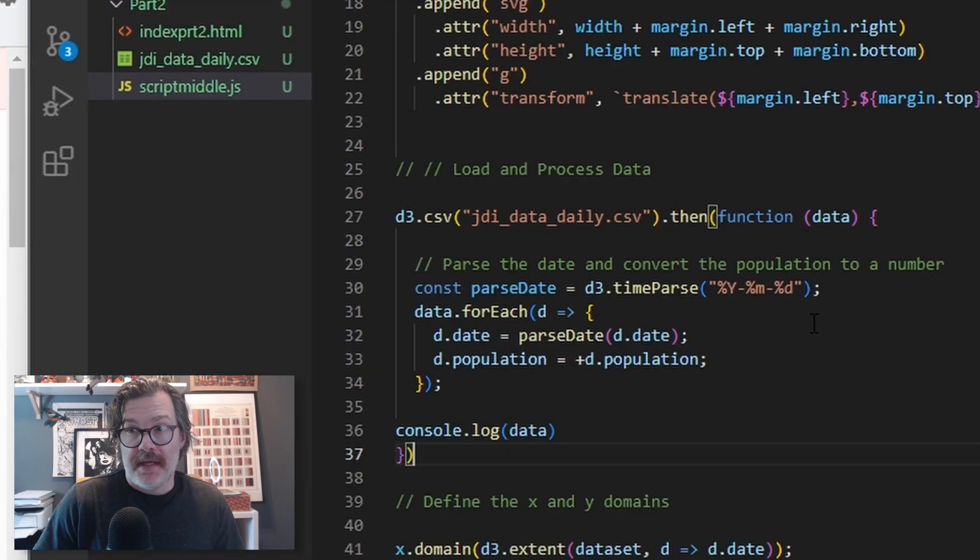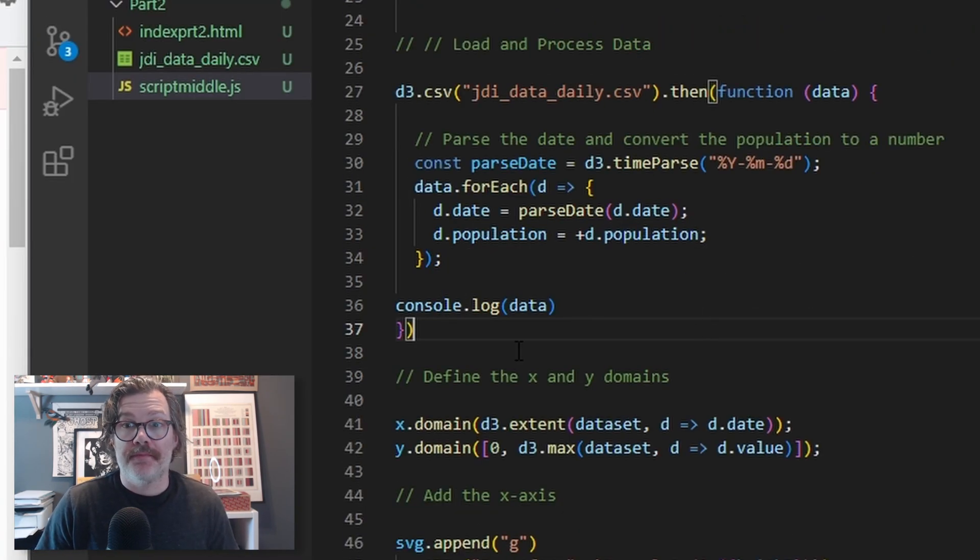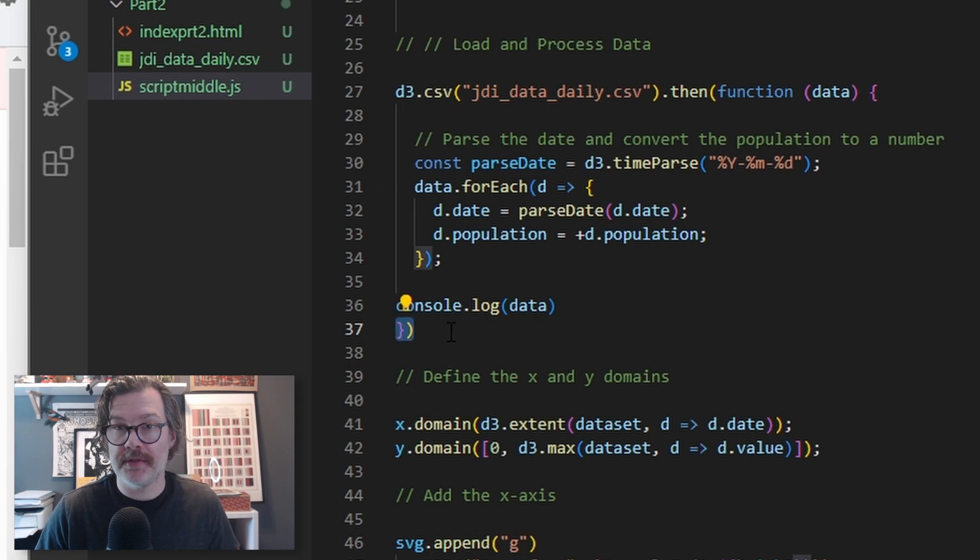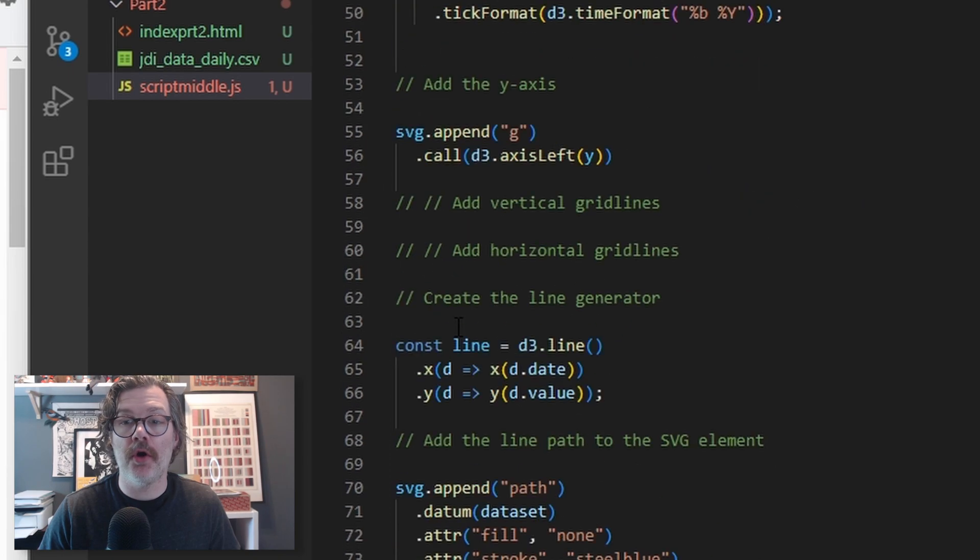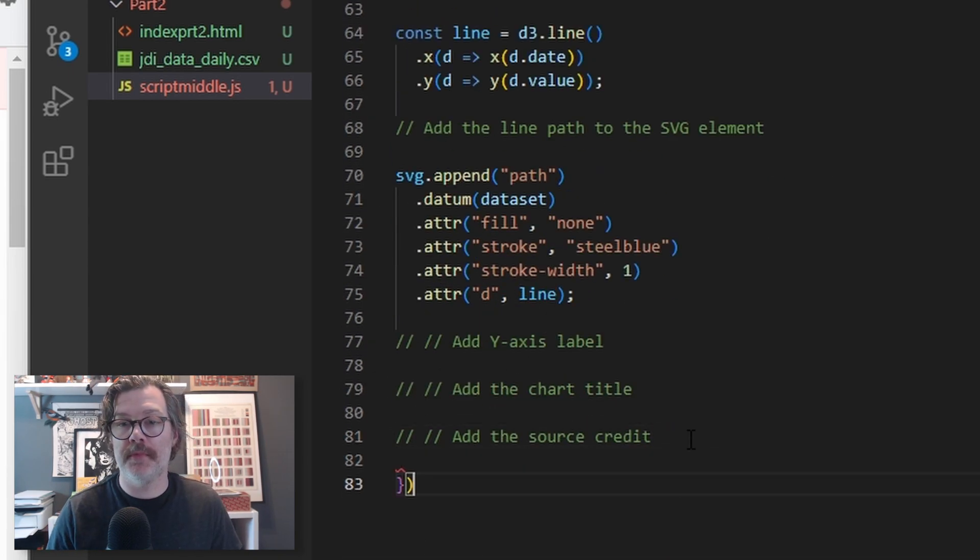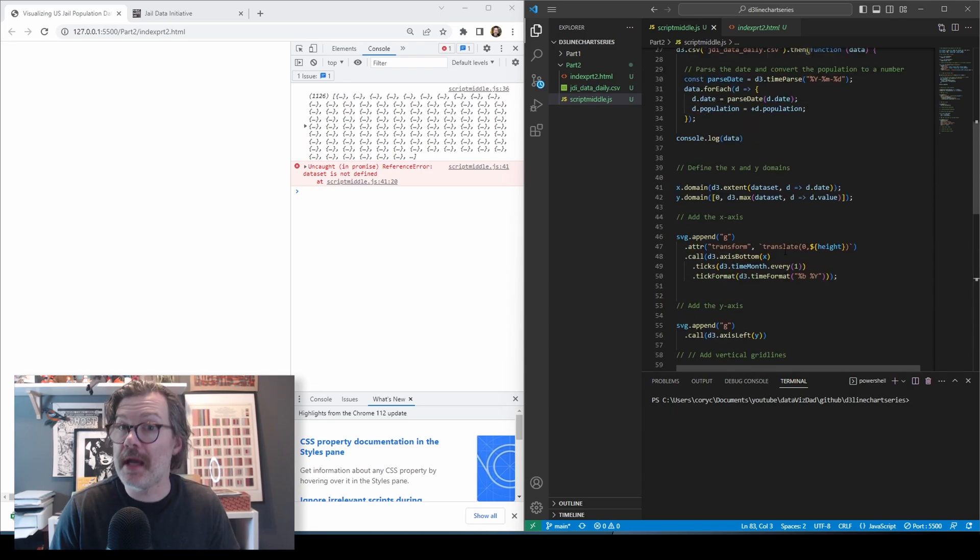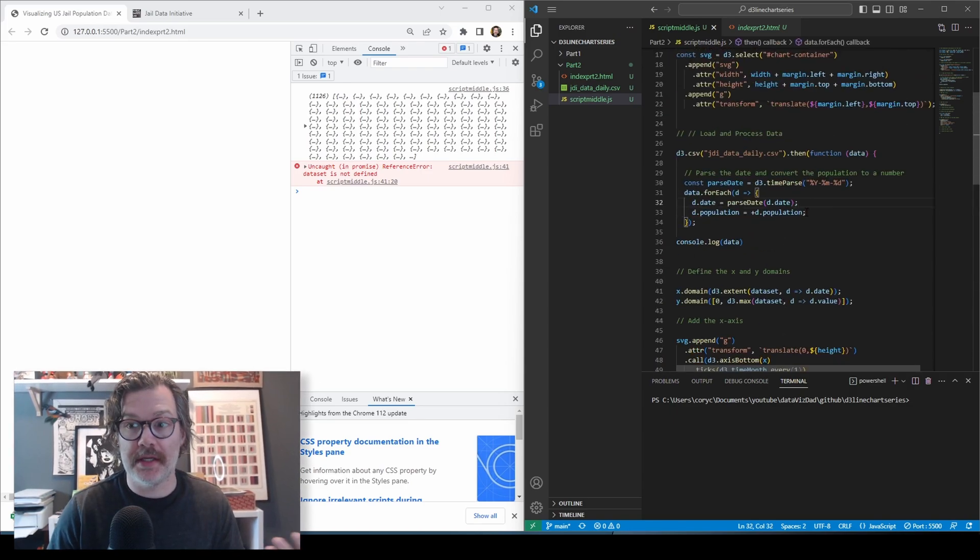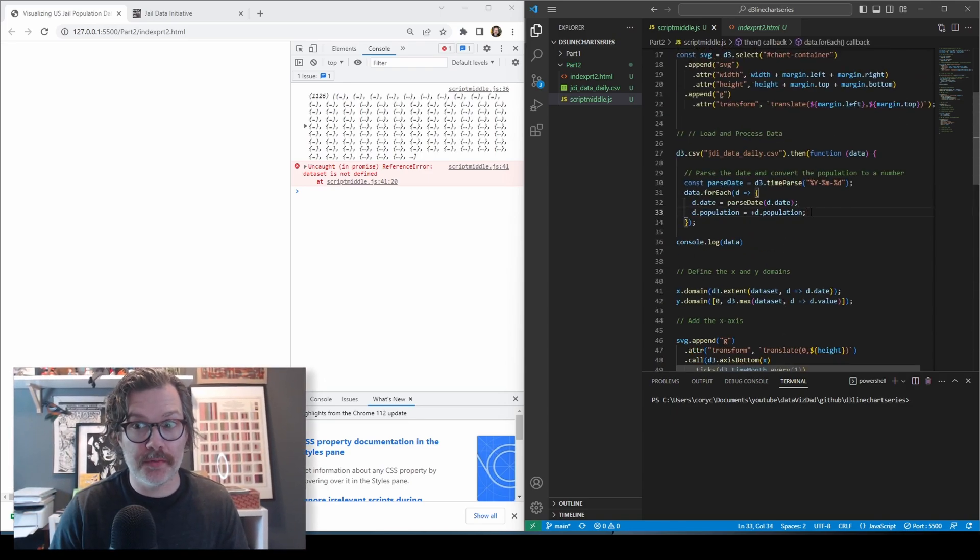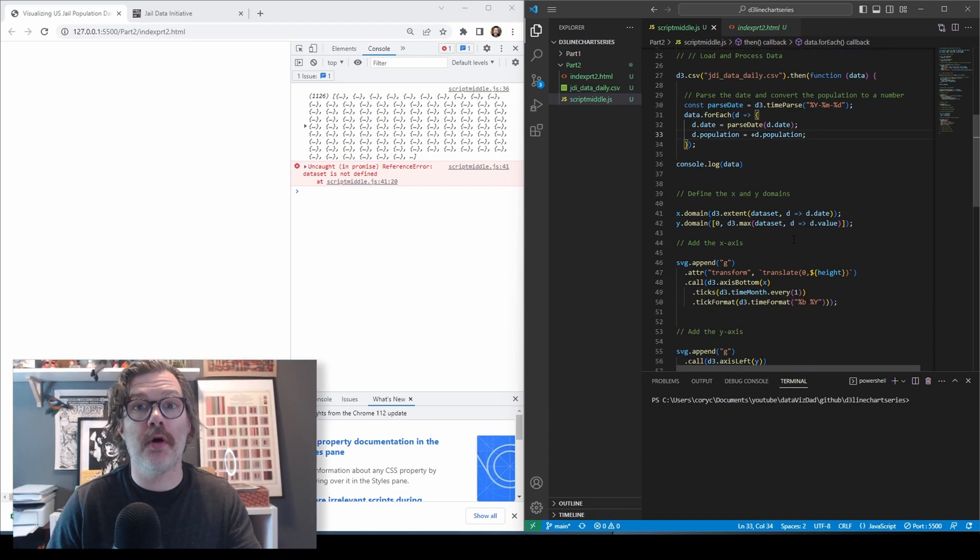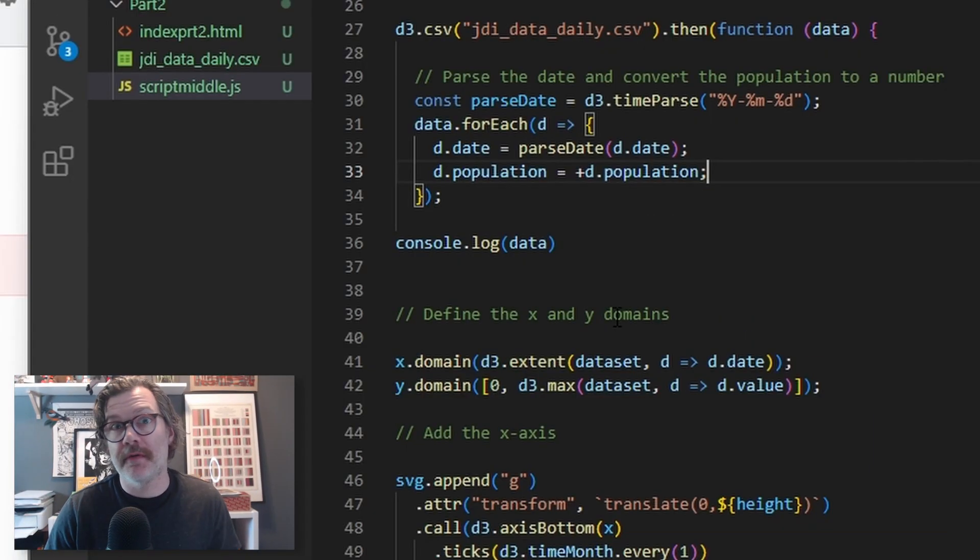Part of this then call is we also want to then make our chart using this data. So I'm going to take this curly bracket and parentheses and cut it and bring it all the way to the bottom of the code and paste it here. Hit save. So now, after we load the data, parse the dates and convert the population to a number, and then do all that work we did in the first video.